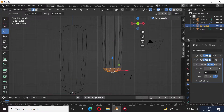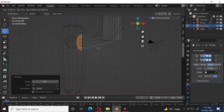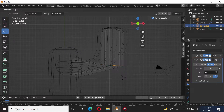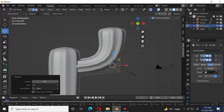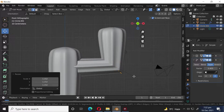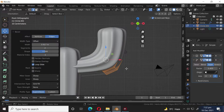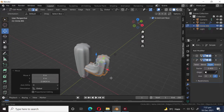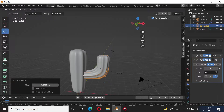Press R Y 90 to rotate along the Y axis 90 degrees. Press G to move. Press R Y 45 to rotate along the Y axis 45 degrees. Press S to scale. Press Ctrl B to bevel. Press Alt S to scale along normals. Press Alt S to scale.